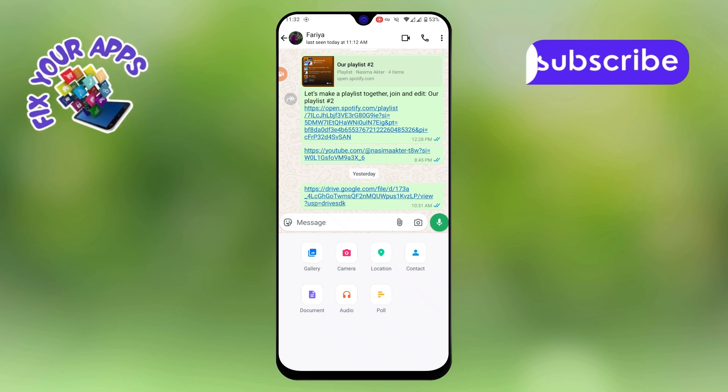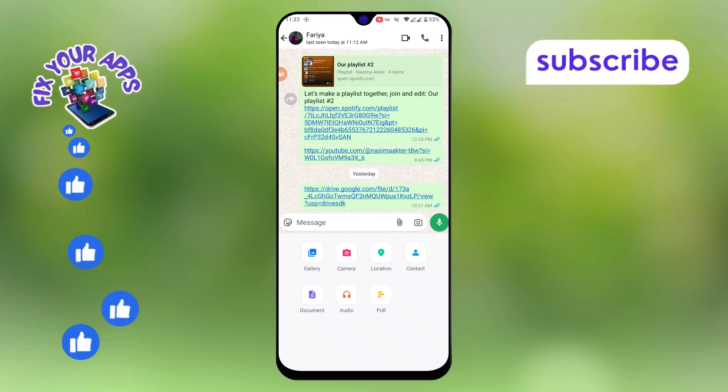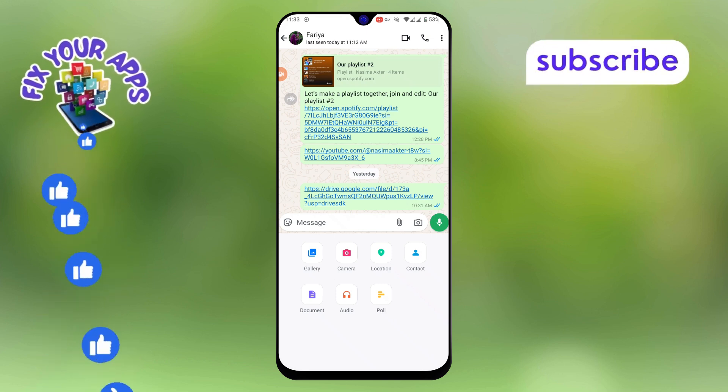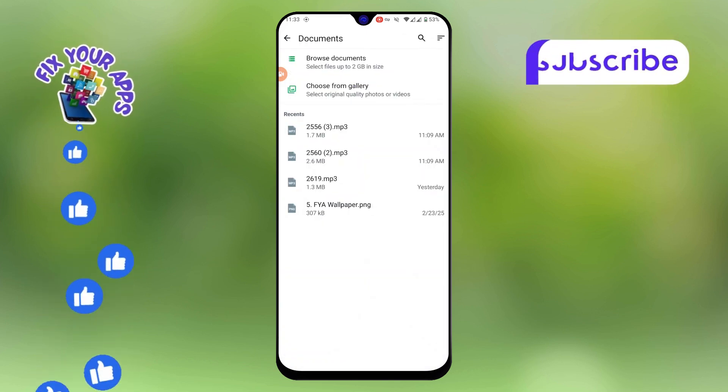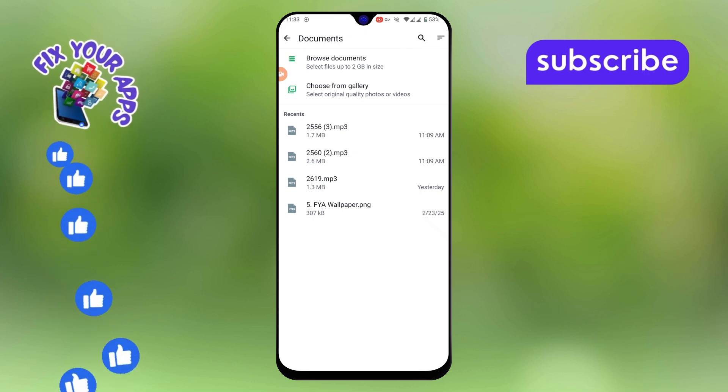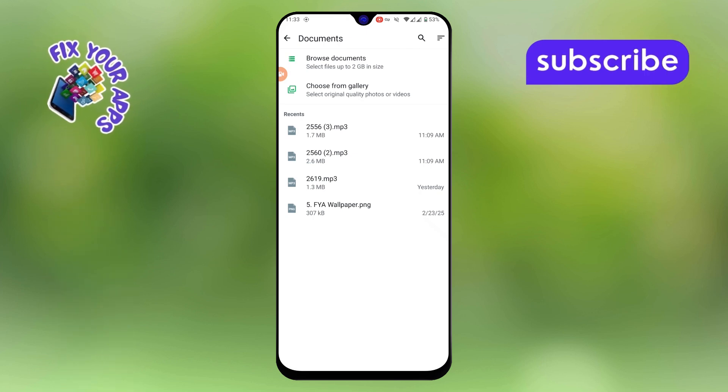Step 3. Now, instead of selecting gallery as you usually do for sending pictures, tap on document. This is the key step to sending the image as a PDF instead of a regular picture.